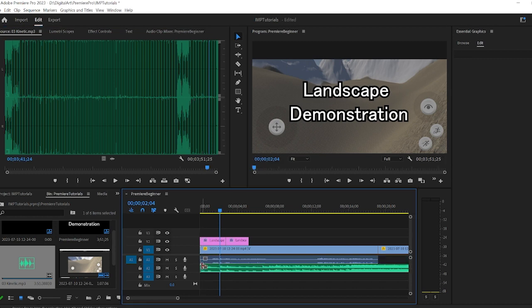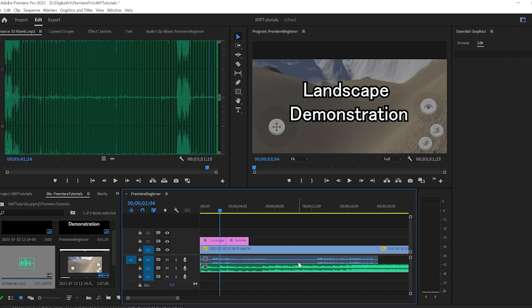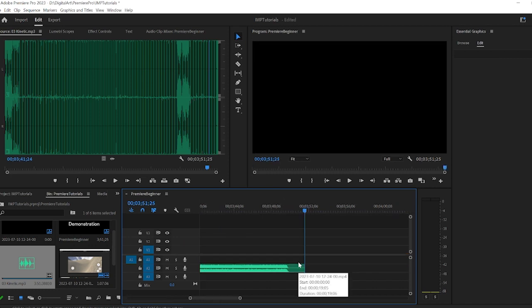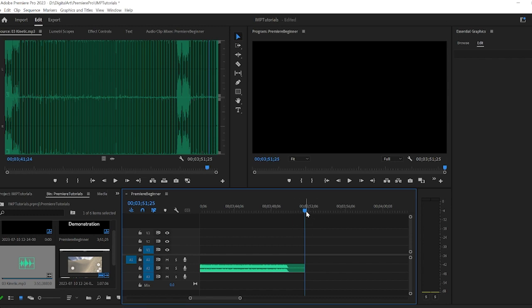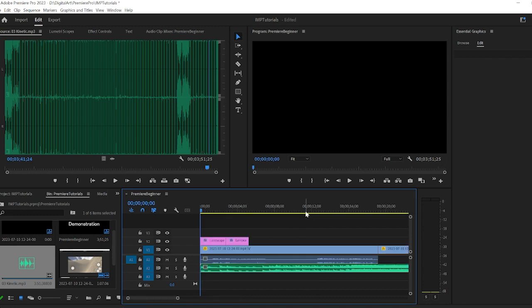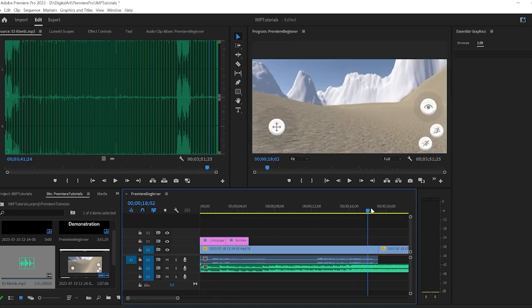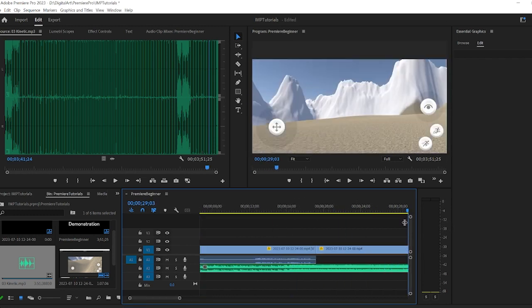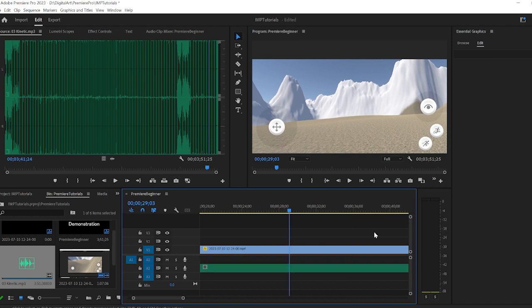One thing my students always do is they'll put the audio track in and then let it run the whole time. So if we go to the end of this by using the end key, we'll see it's three minutes where my actual video is only about one minute.